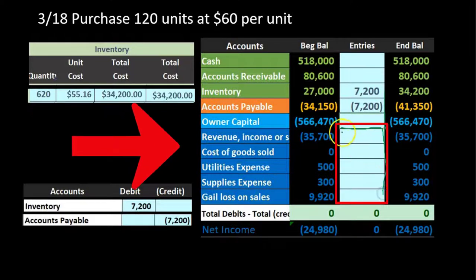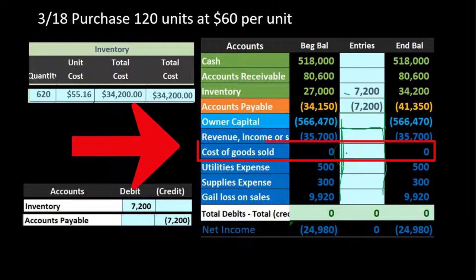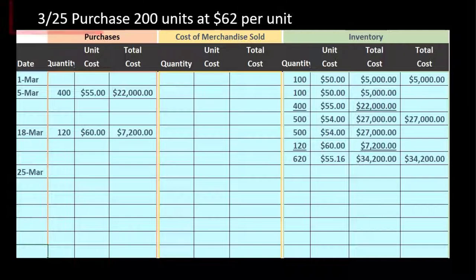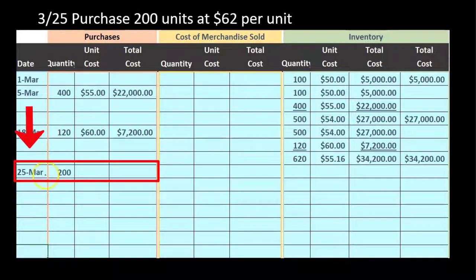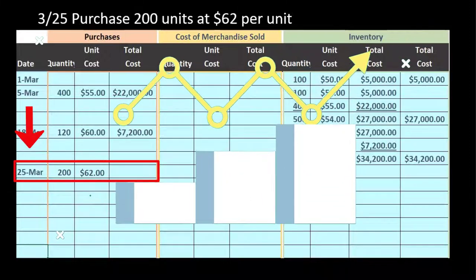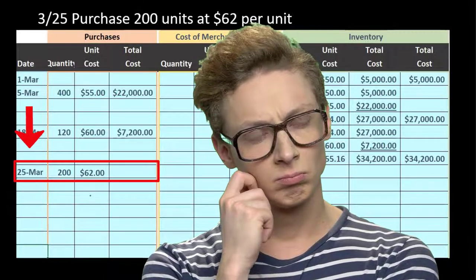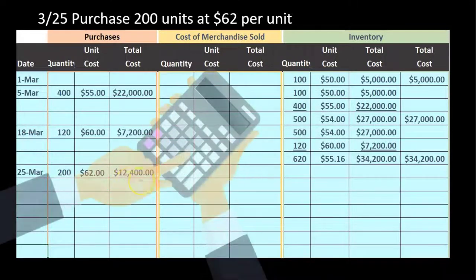We will affect revenue and expense accounts through cost of goods sold, not at the point of purchase but when we sell the inventory — and under a periodic system, that recording is deferred until the end of the period. Our next purchase is 200 units at $62 per unit — in the purchases column again. Note the rising prices: $50, $55, $60, $62. Same units, costs going up due to inflation. 200 × $62 = $12,400.